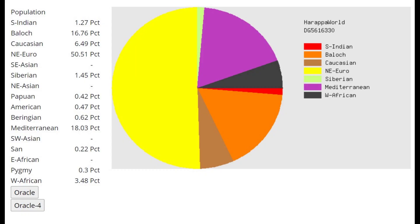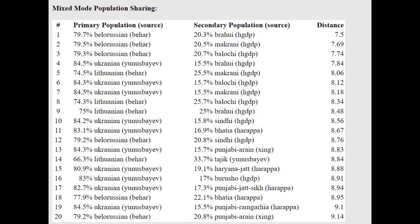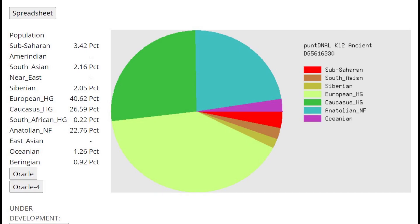And this is what he's scoring with Harappa World. What's interesting is he is scoring 16.7% Baloch, which is a component that peaks in Baloch people in Pakistan. But Indo-Europeans from Europe tend to score quite a lot of this Baloch component because it does represent the Southern admixture that was present in Yamnaya. The Southern or Caucasus-like admixture that was present in Yamnaya does tend to be modeled as Baloch with this Harappa World calculator. And also with Gedrosia, too. It is also getting modeled as Gedrosian, which is peaking in Pakistani groups.